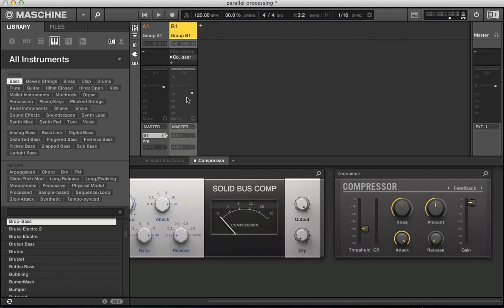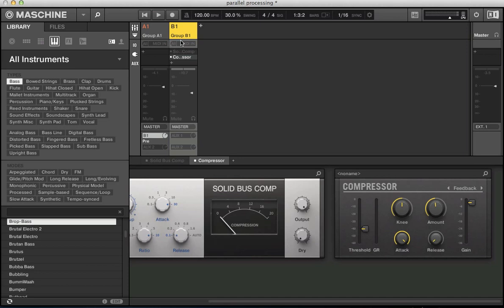Okay, so a couple of different parallel processing techniques there using different compressors and of course this feedback option to create a bit more of a distorted parallel processing technique. So another thing we can look at here is that we can actually apply all sorts of different parallel processing. It doesn't necessarily need to be on drums and it doesn't necessarily need to be compressors that we're using for this parallel processing technique.